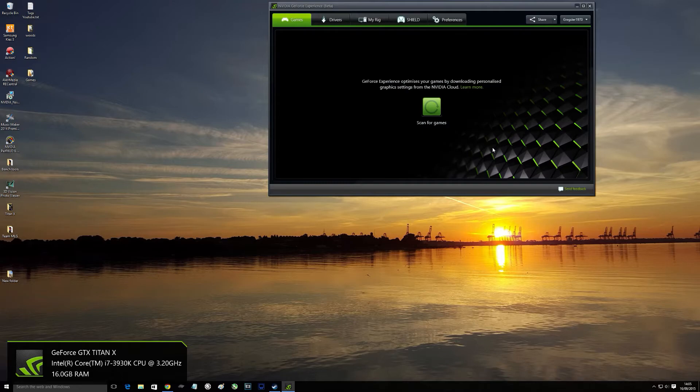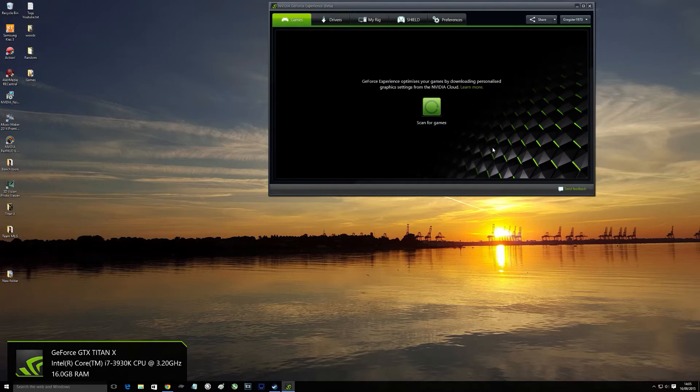That's all connected now, GeForce Experience to my YouTube account for easy uploading, nice and simple.